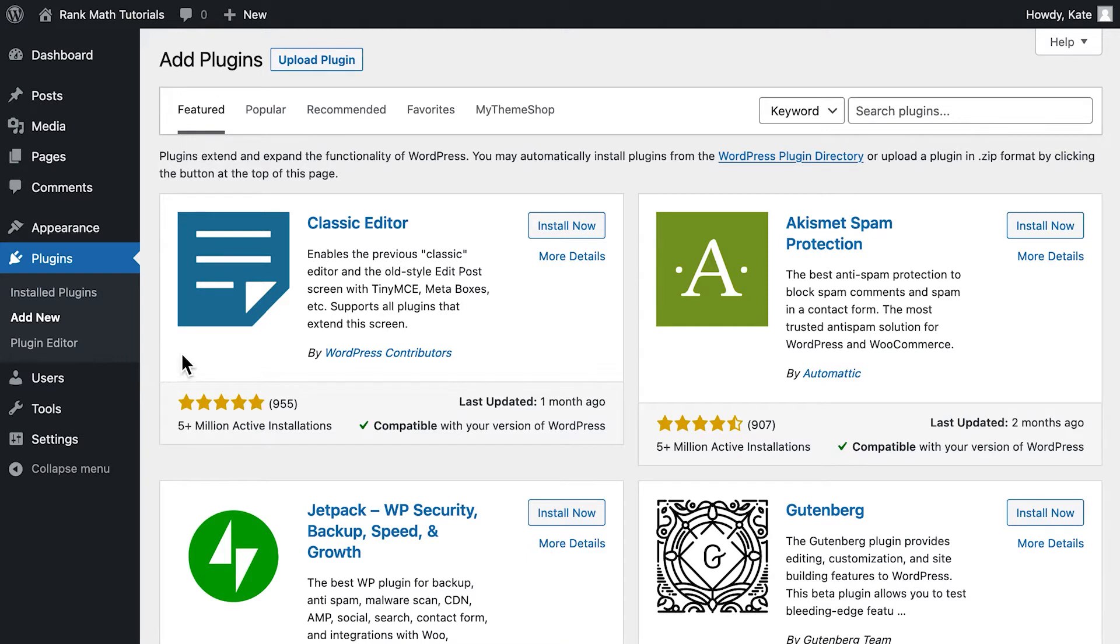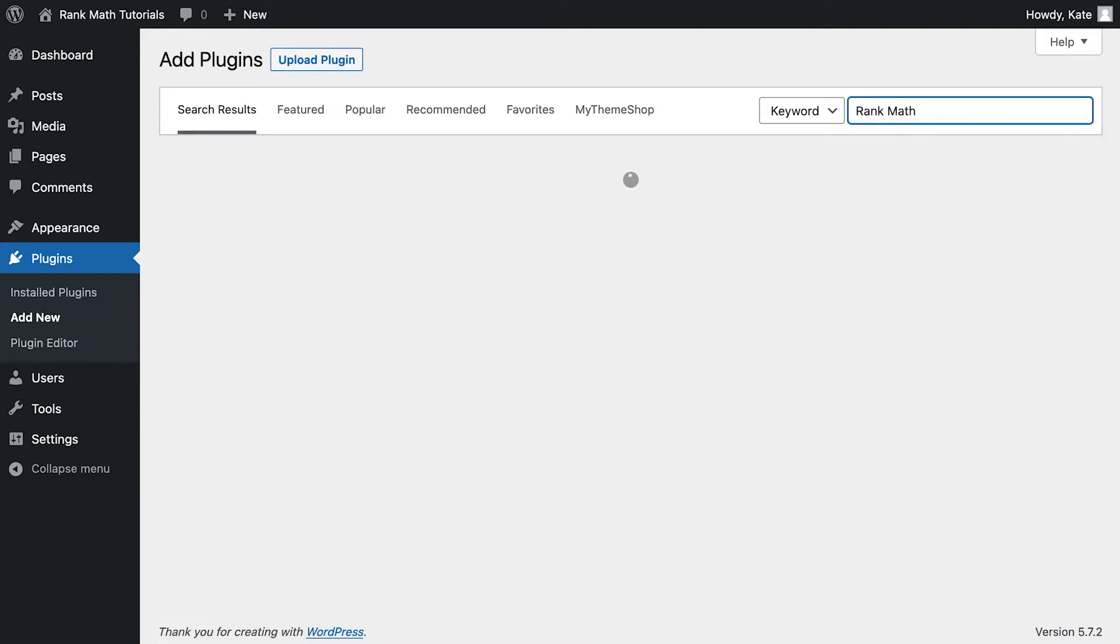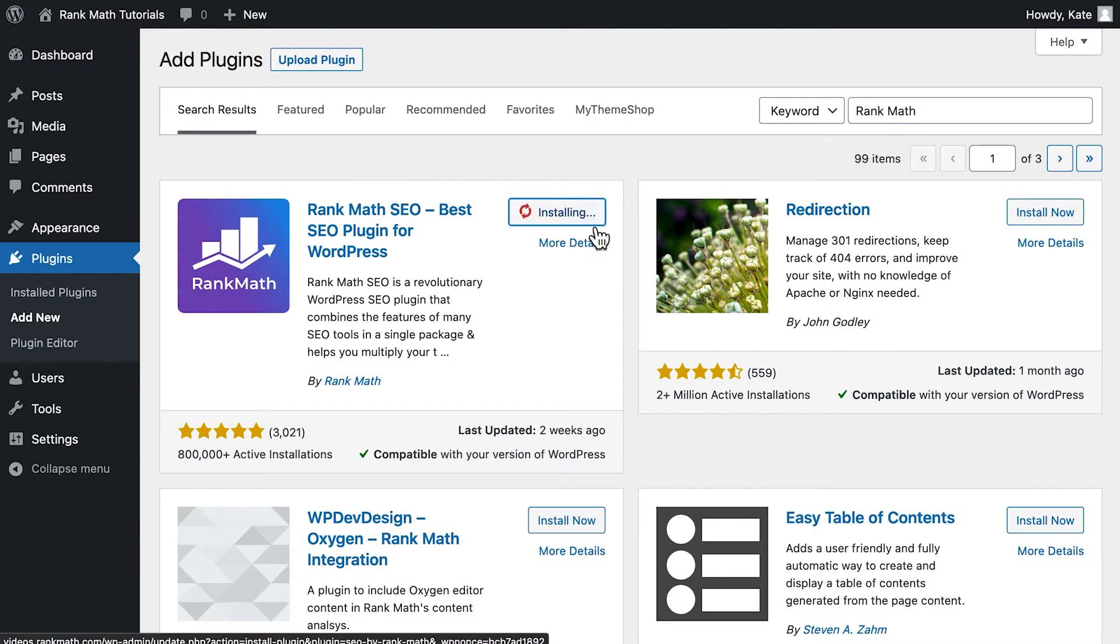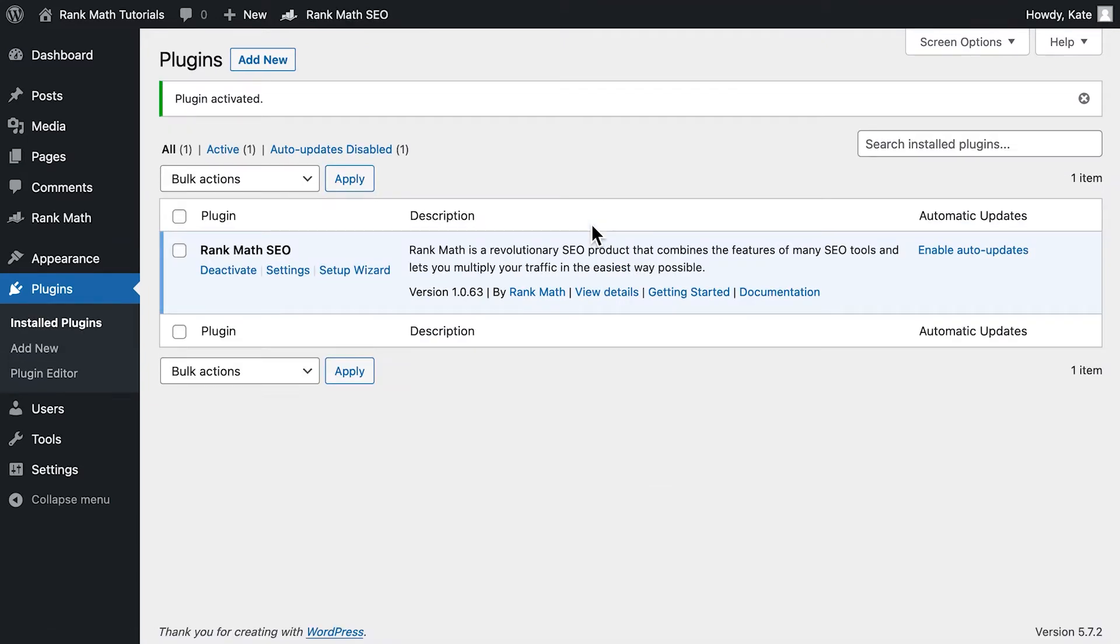The Add Plugins page will open with the search field on the right. You can just type Rank Math and you'll see the results. Click on the Install button next to Rank Math. In just a few seconds, the Installation button will change to an Activate button. You must click on it to complete the installation.